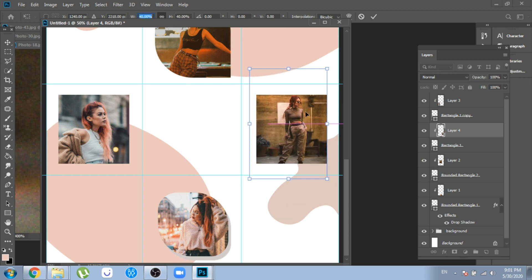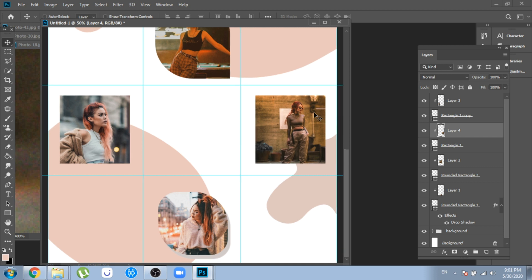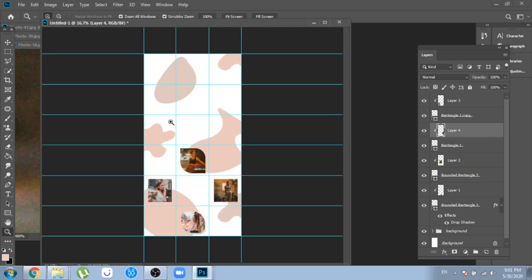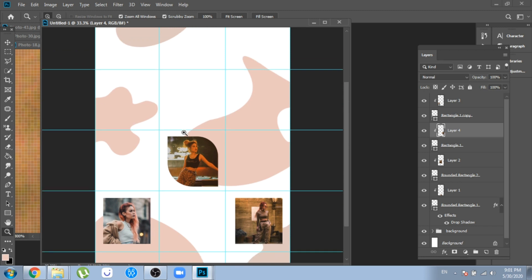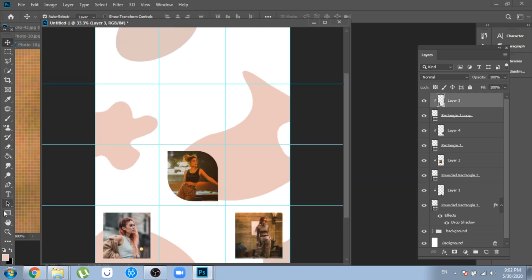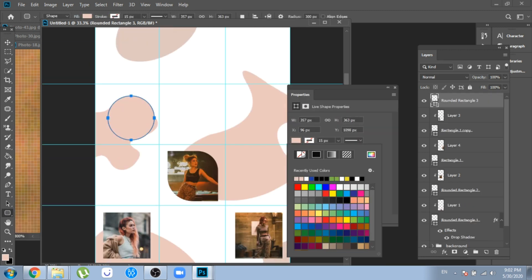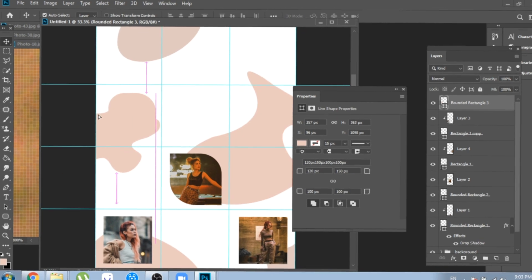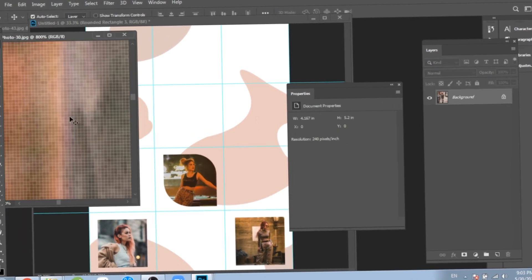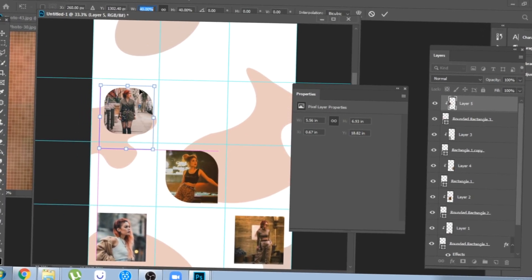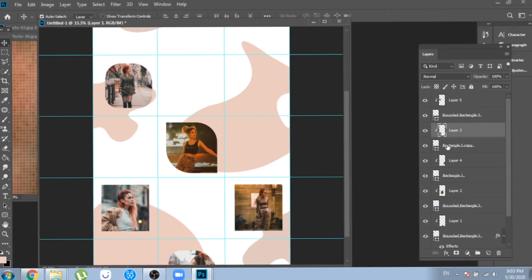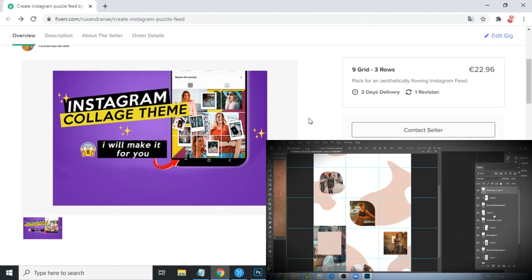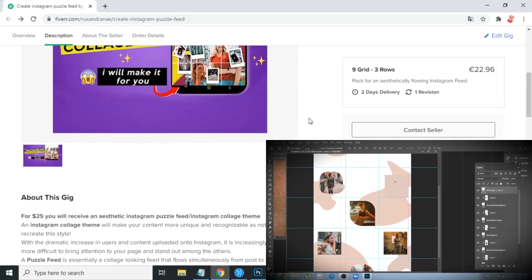My idea for this design is to have one post with text, another one with a picture, and so on. In case you don't want to create a design like this yourself — either you don't have the time, the Photoshop skills, or the creativity — you can count on me to design it for you. You'll find a Fiverr link in my description.